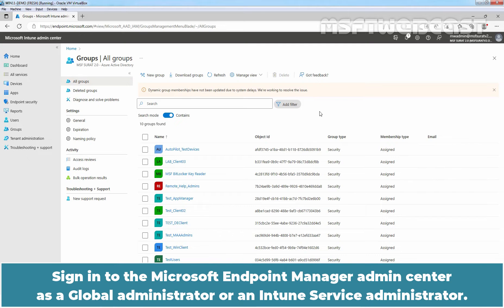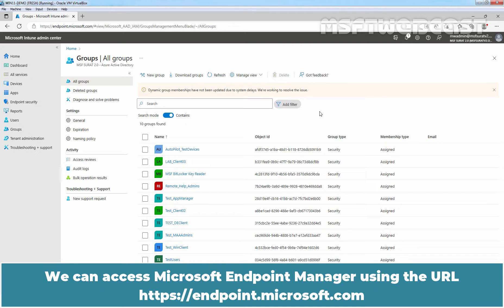Sign in to the Microsoft Endpoint Manager admin center as a global administrator or an Intune service administrator. We can access Microsoft Endpoint Manager using the URL https://endpoint.microsoft.com.